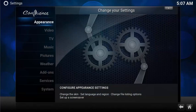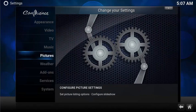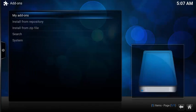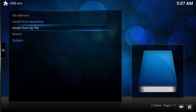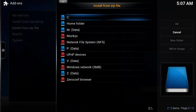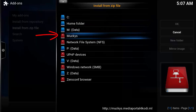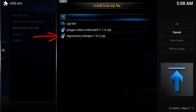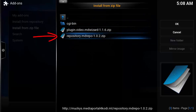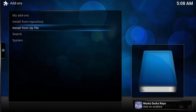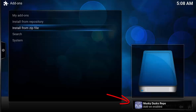Now let's install the zip file. Select System, Add-ons, Install from zip file. Select the muckies source, and then select the repository mdrepo.zip. Wait for the muckies repo to be enabled.